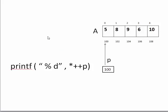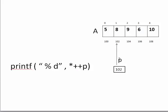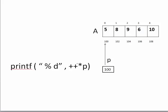Now let us look at some special expressions. If pointer P is pointing on the first integer at address 100, consider *++P: since these are unary operators, we read right to left, so first ++P moves P to the next location 102, then * dereferences to get the value 8. Next, ++*P means first dereference P to take the data value 5, then increment it, so 5 becomes 6. The result is 6.